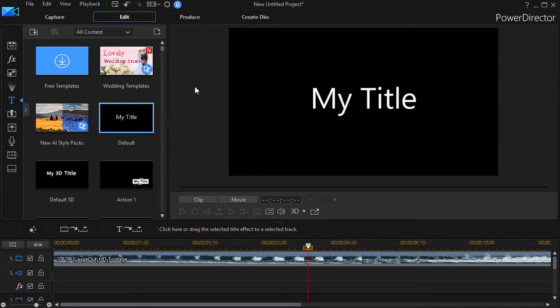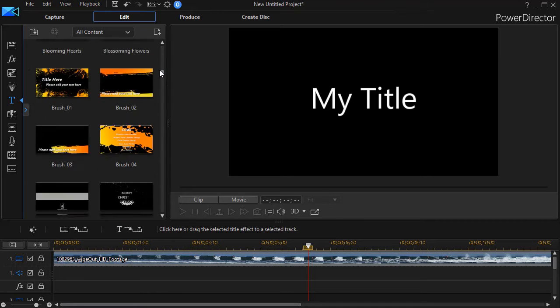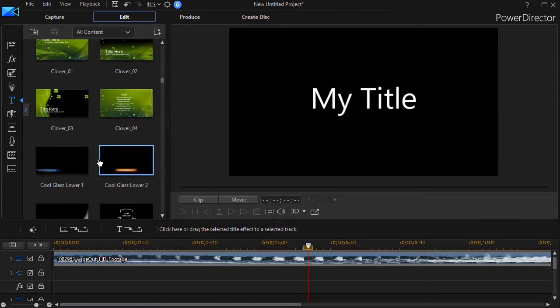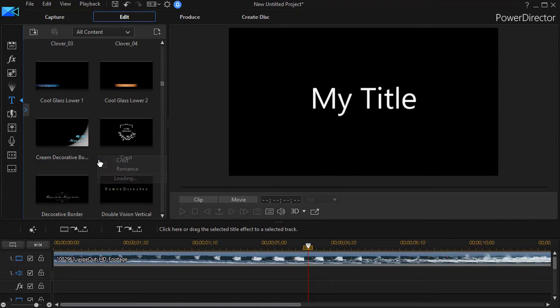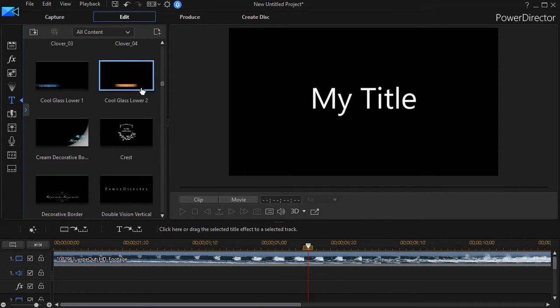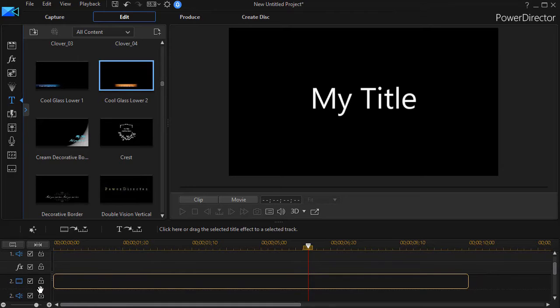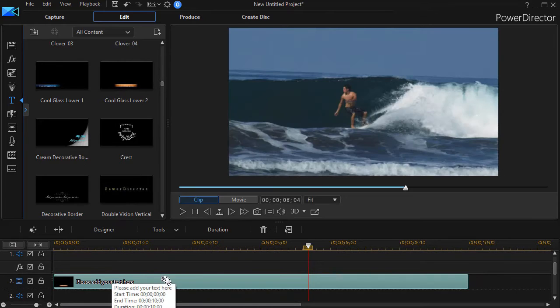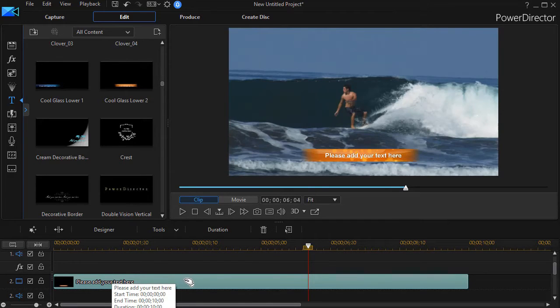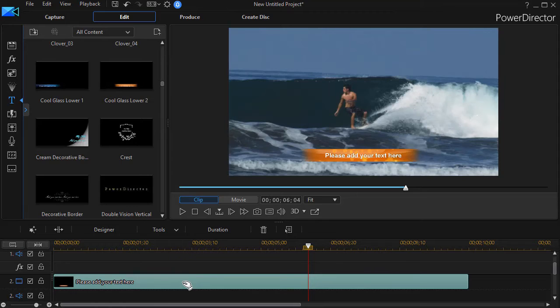So what I encourage people to do instead of double clicking on the template that you want to use, let's use this cool glass lower too. Instead of double clicking and getting into the screen where we're trying to create a second template, simply drag it down in your project instead. That way when you go to edit it, it won't say, well, I assume you want to create a new template because most of the time all we want to do is use that template's power and design features in our current project.